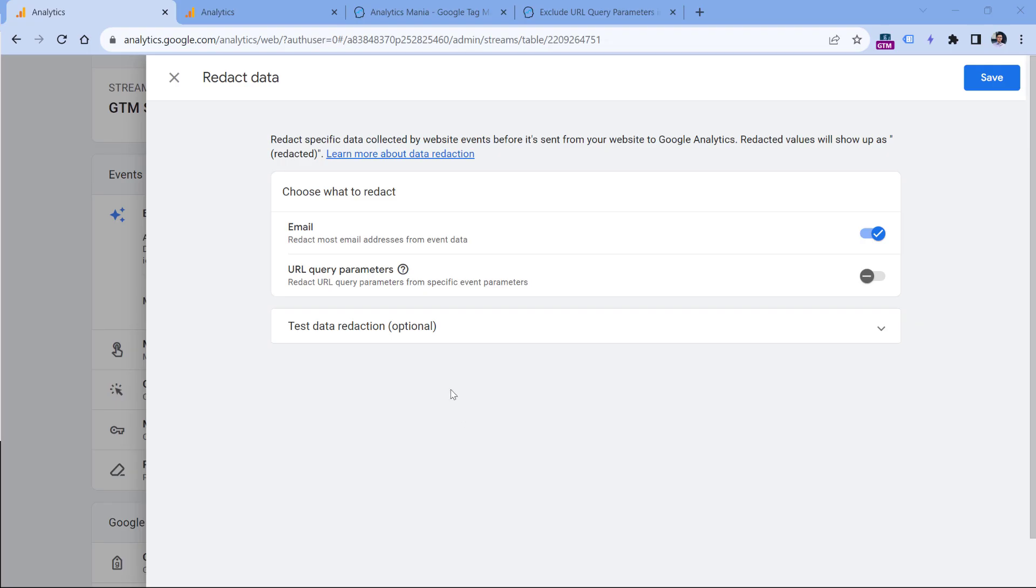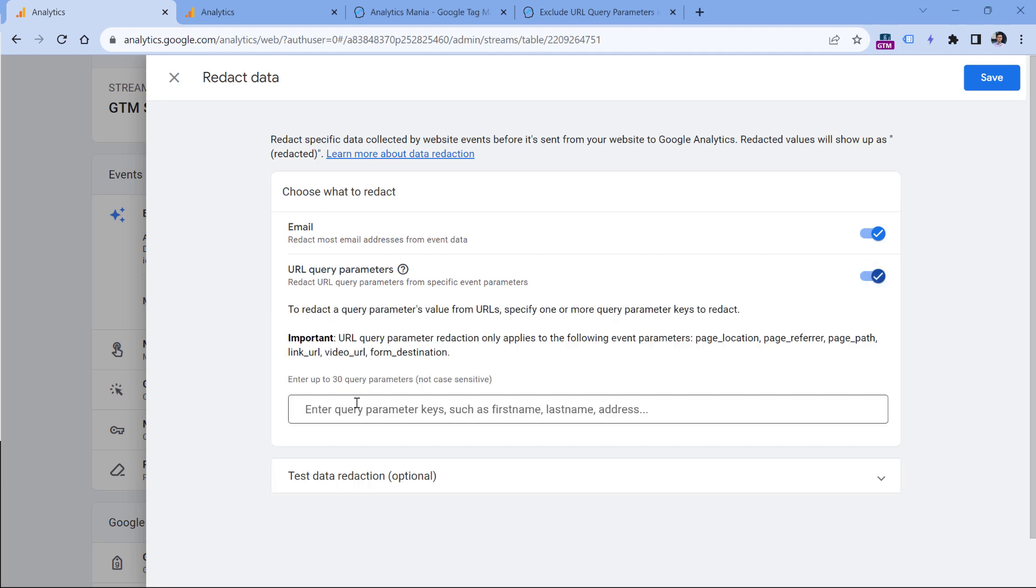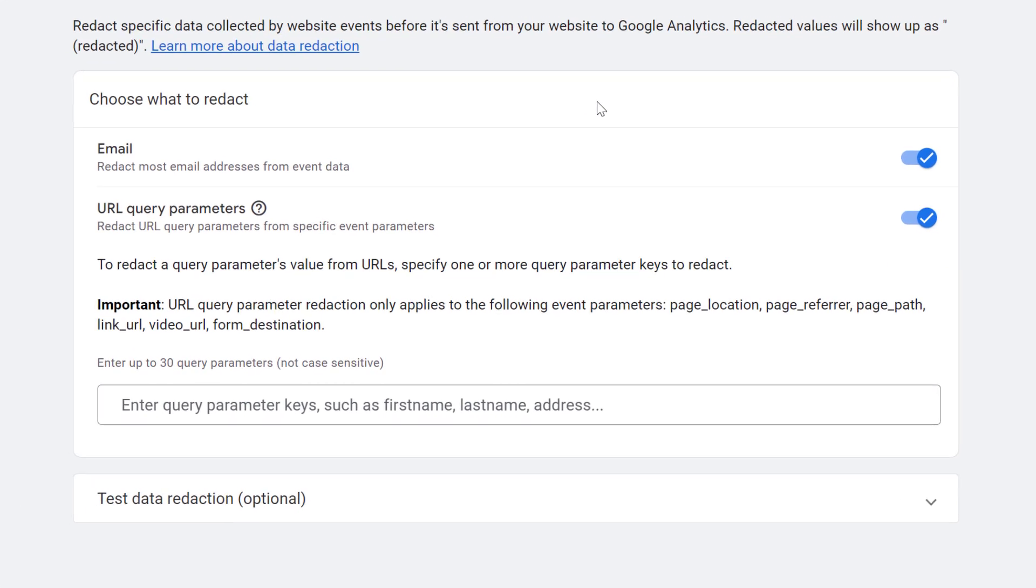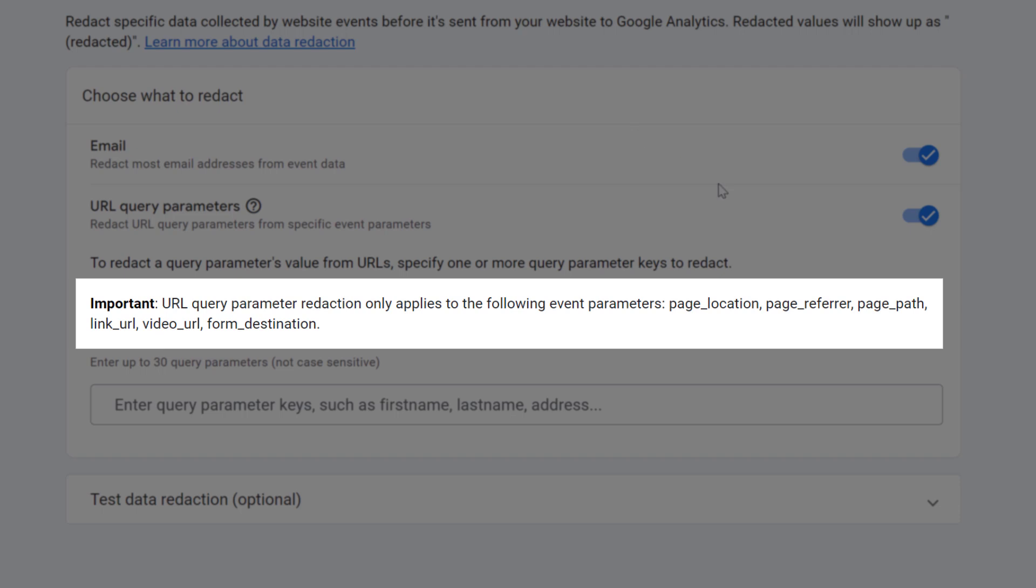Another feature is that maybe you have some other URL parameters that you want to exclude from Google Analytics. Then you can use the URL query parameters option where you can enable it and then list up to 30 query parameters and they will be redacted. But keep in mind that this redact data feature does not work with all the possible parameters you're tracking in Google Analytics 4. It will apply only to page location, page referrer, page path, link URL, video URL, and form destination.